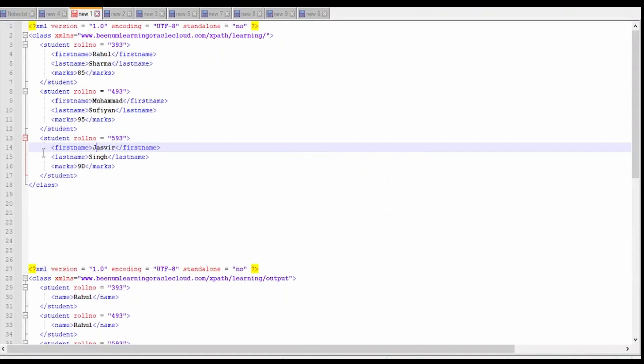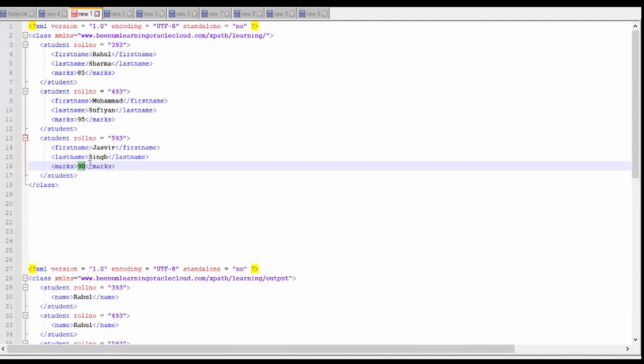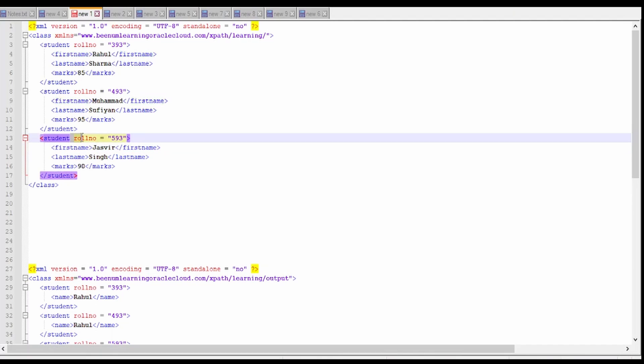So what are the text nodes? In this, the text nodes are Jasveer, singh and 90. All those are text nodes. These are the element nodes and these are the attribute nodes.